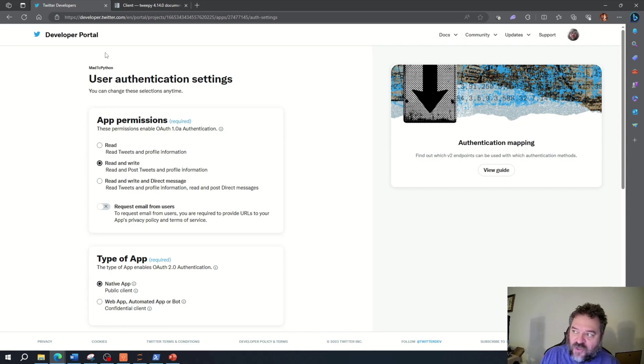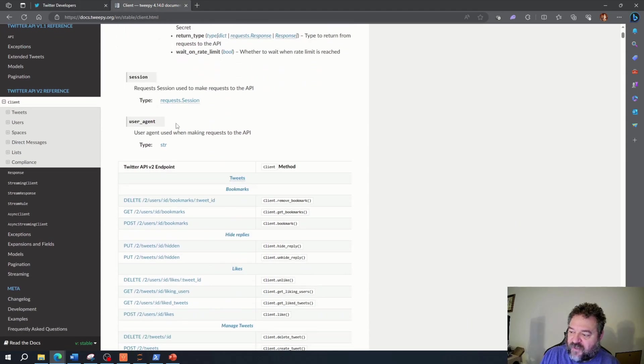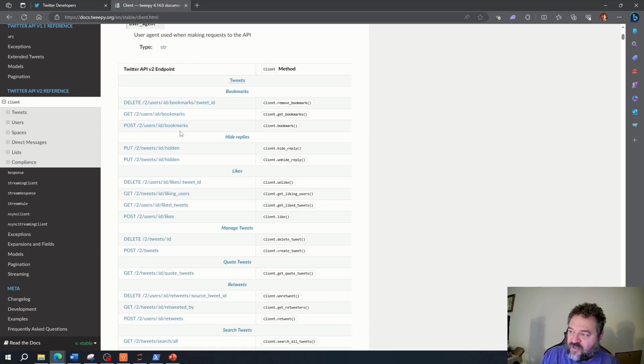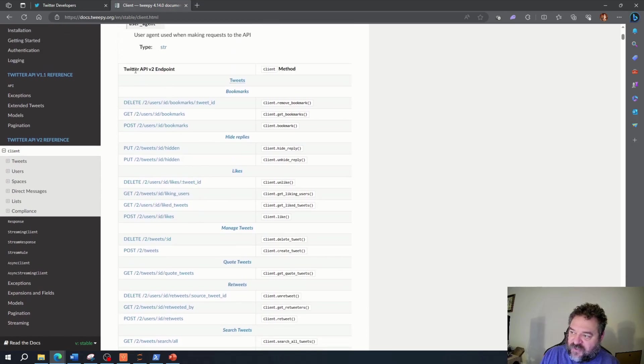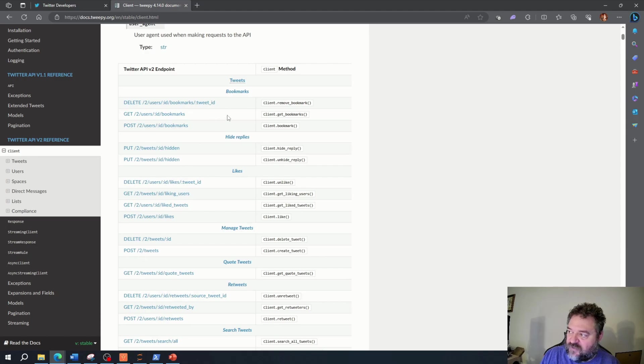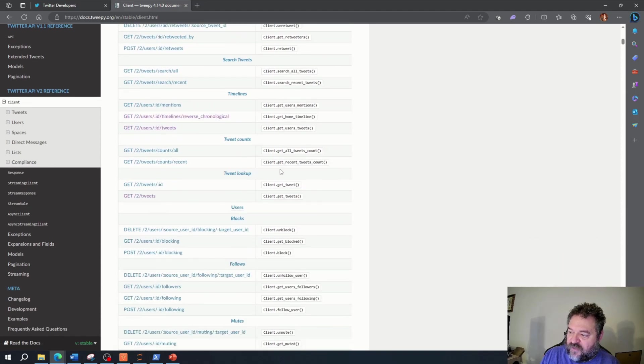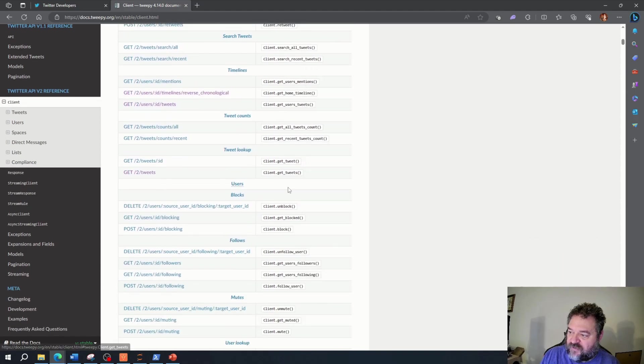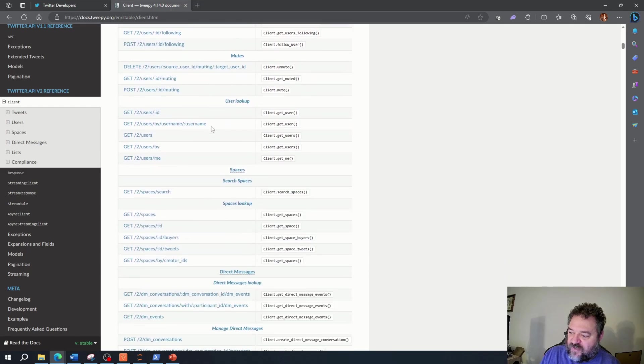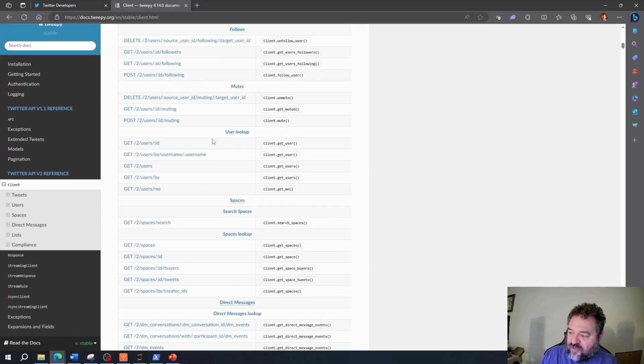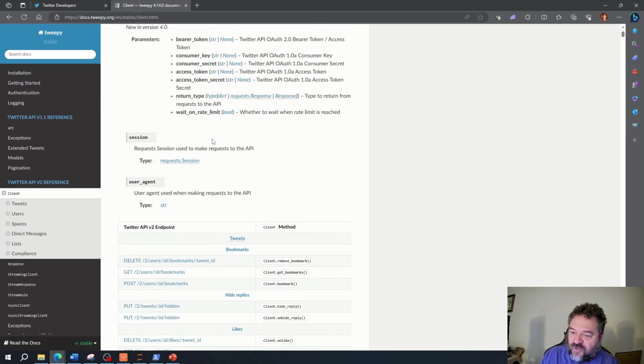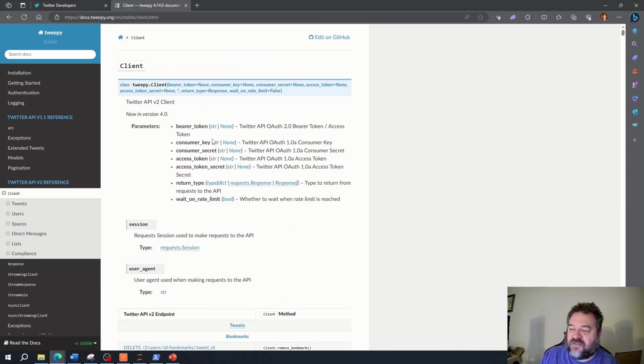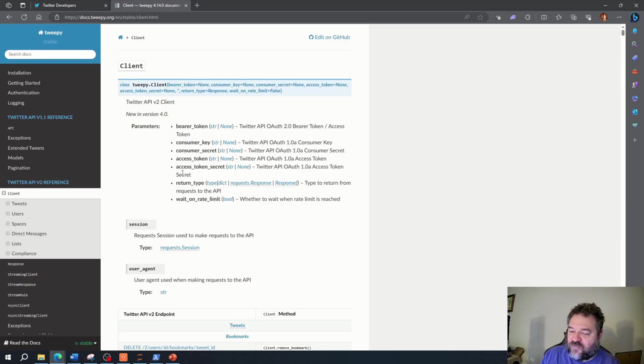Things we need to know: if you go over to the Tweepy documentation, this tells you how to use the Tweepy client. Going down here, this has your API endpoint from Twitter and this is the client method for how you end up doing things. You can look and figure out which ones you want to use. This is where I get my information from and I'll put the link in the description below. Next, we're going to jump into Jupyter notebooks.